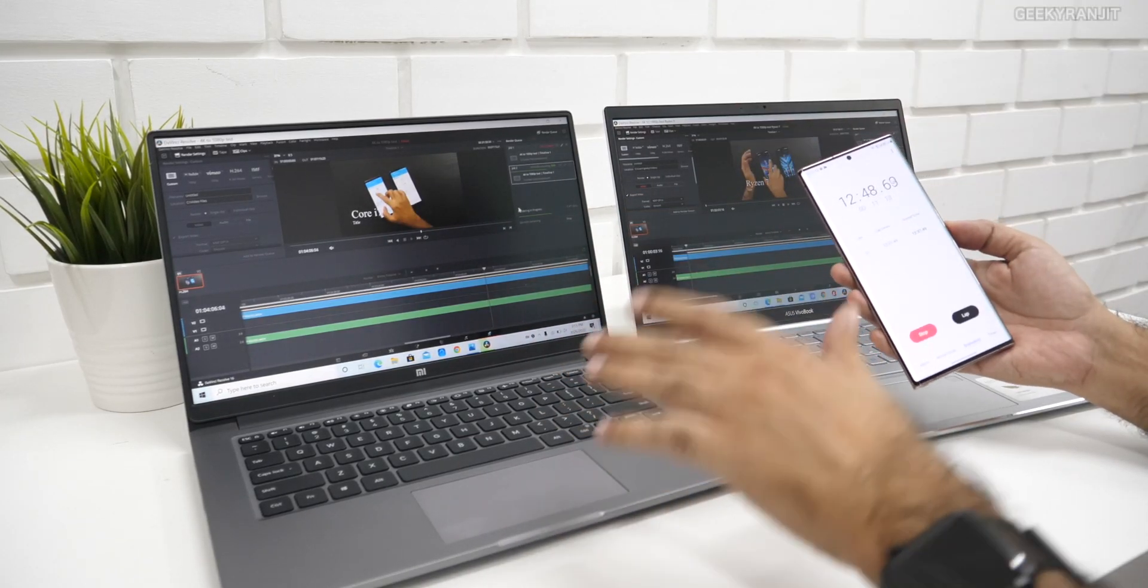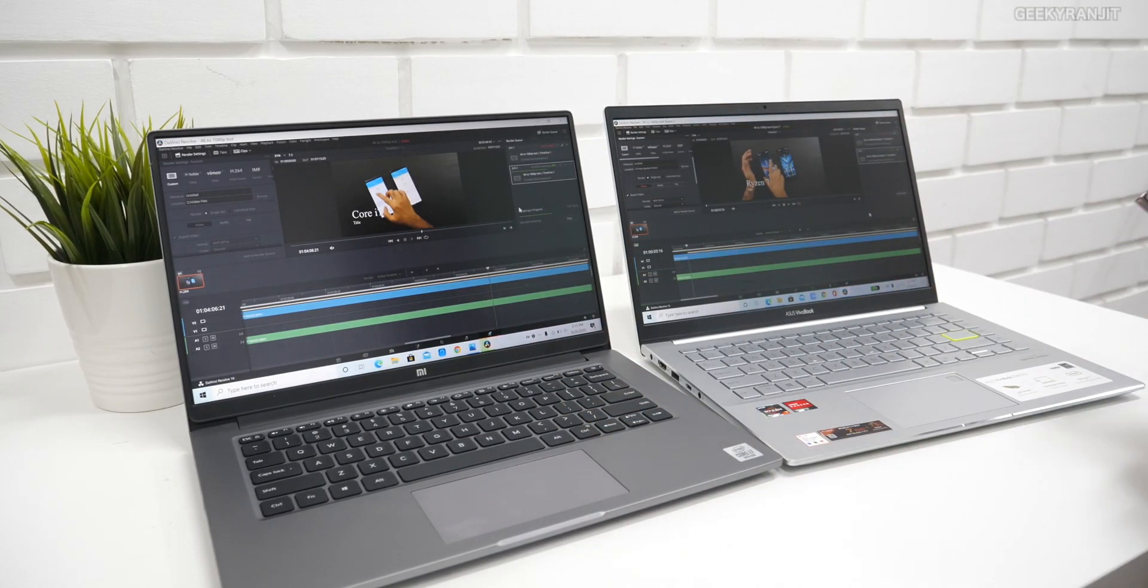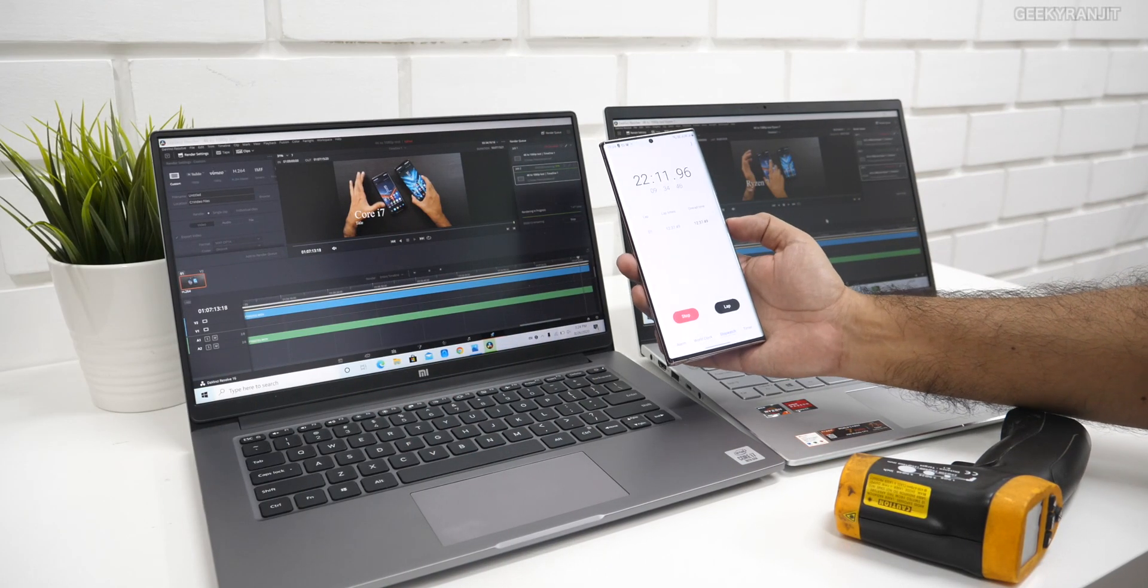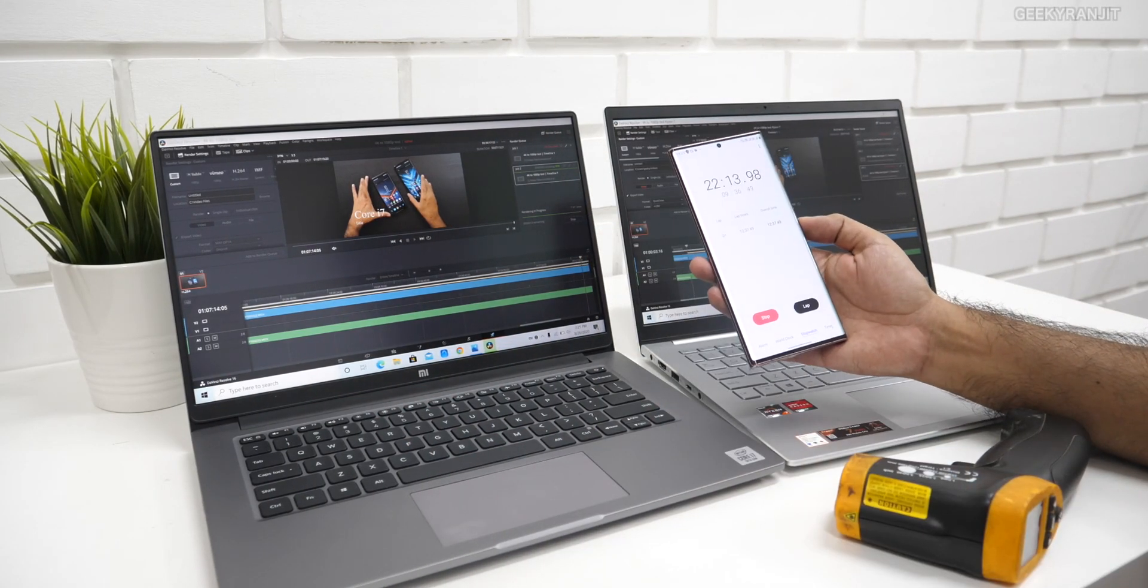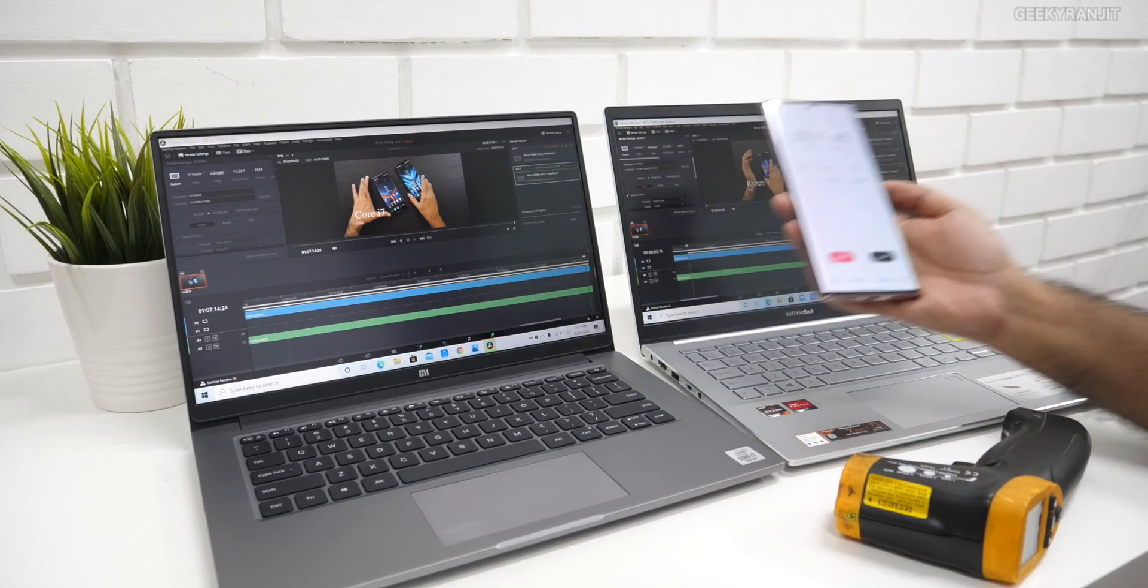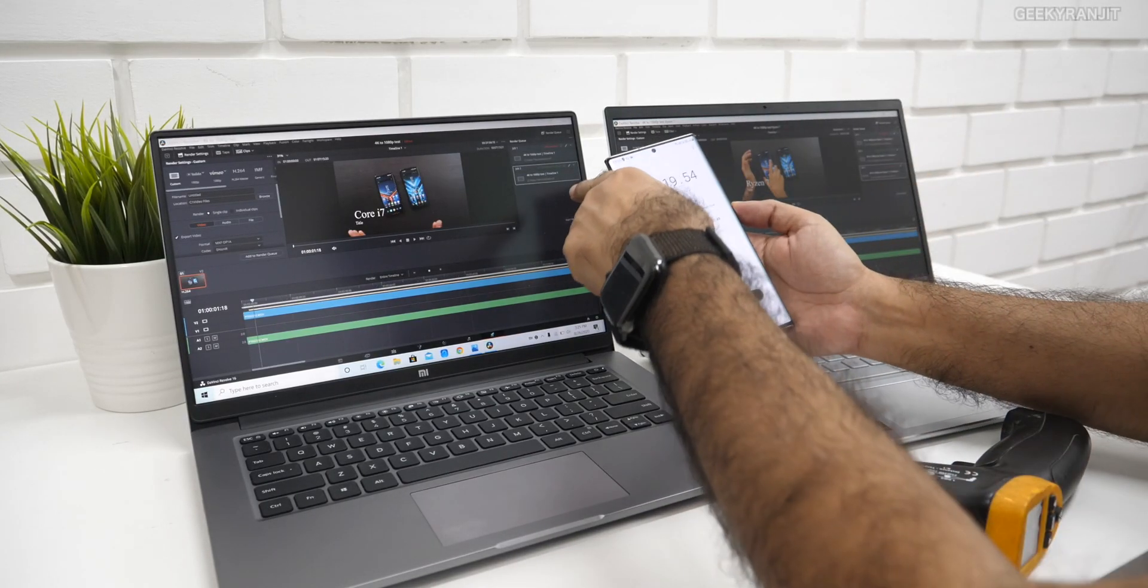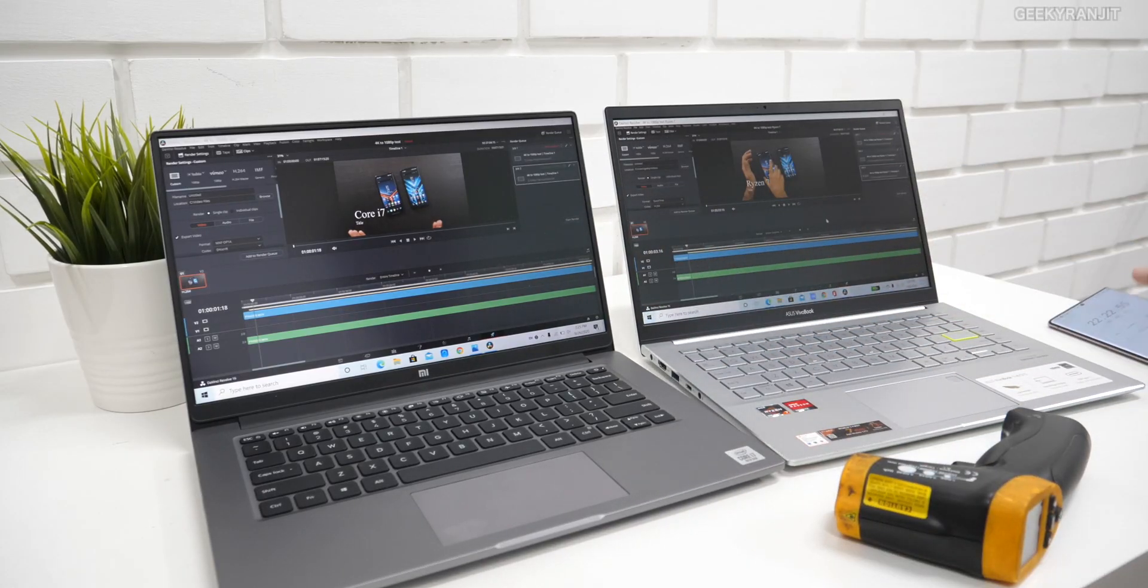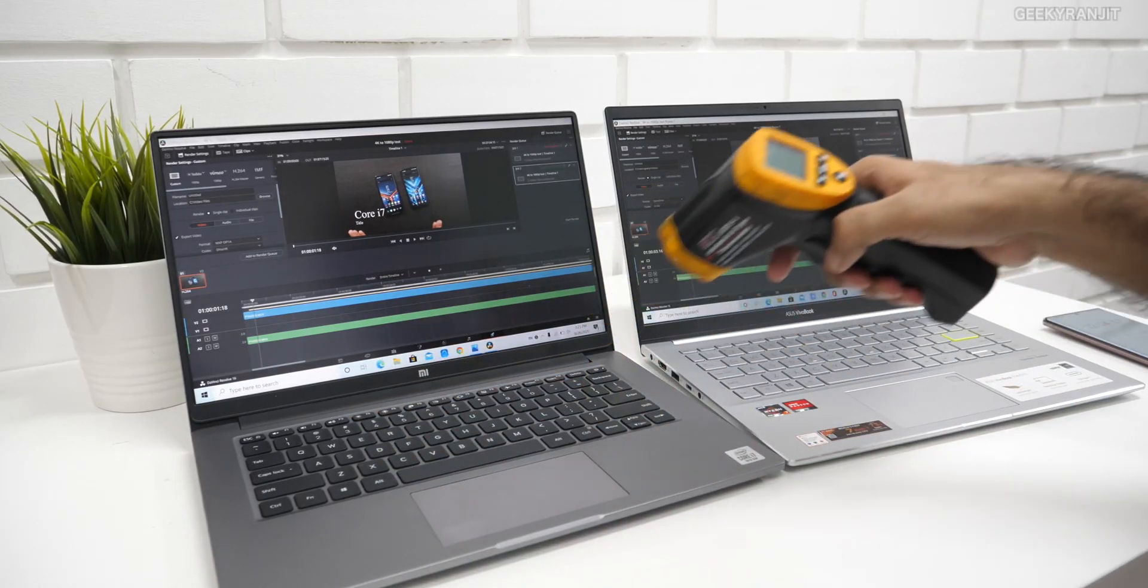It's 22 minutes and this is at 99 percent, should be finished anytime now. This is just finished, 22 minutes 20 seconds. One thing I noticed: the fan was blowing quite a bit and this has become quite hot also.